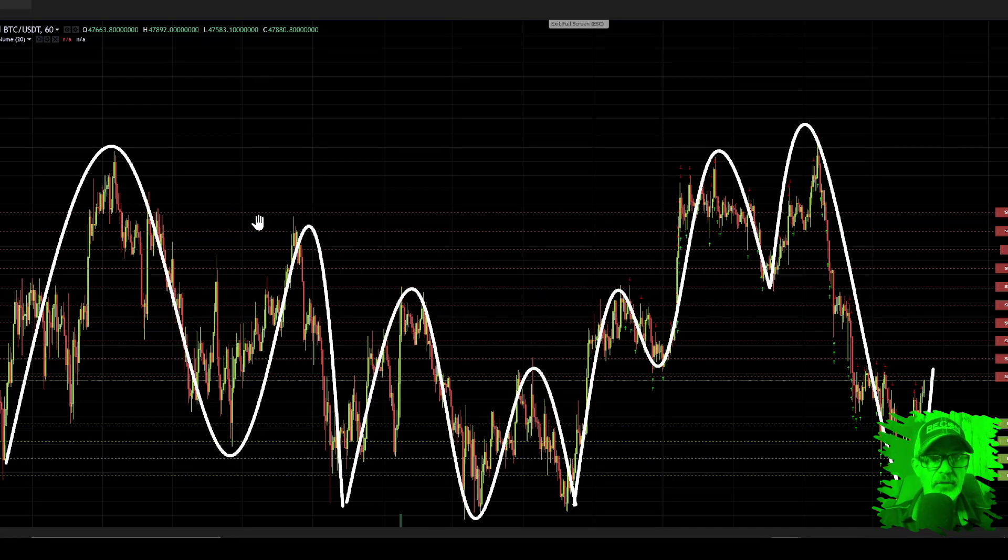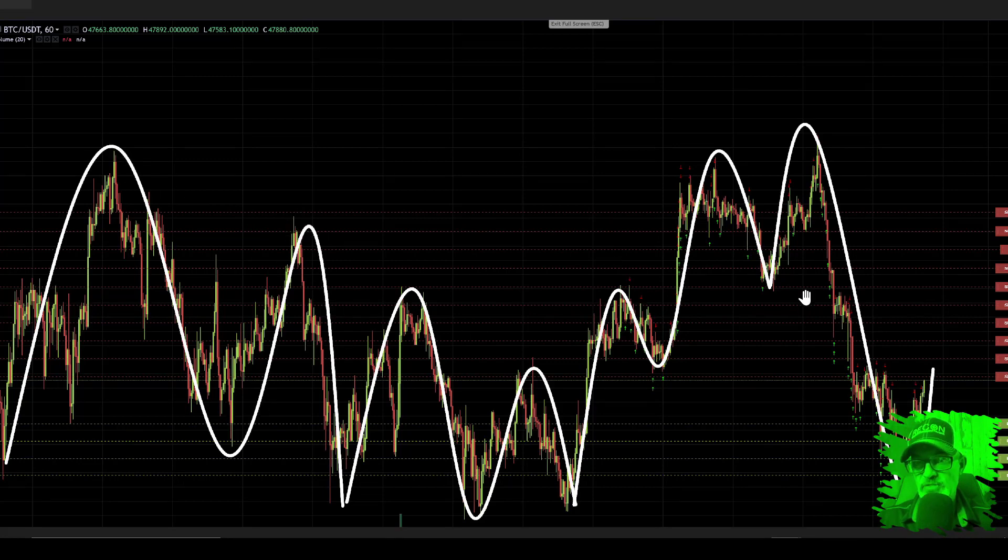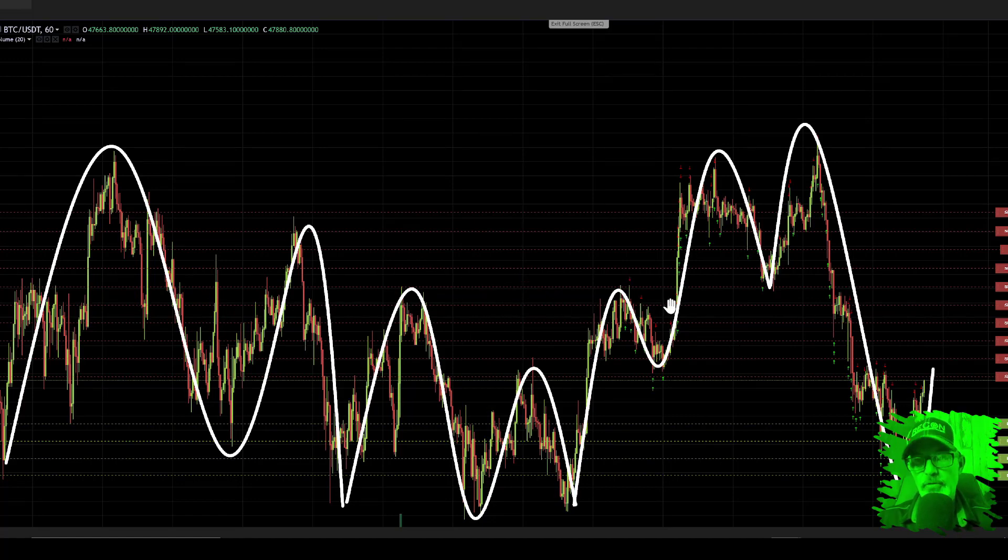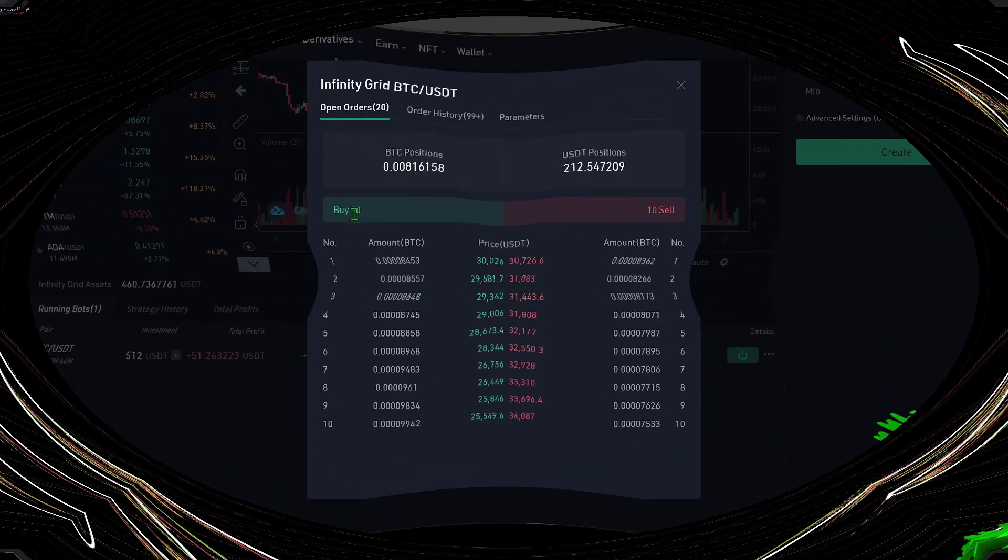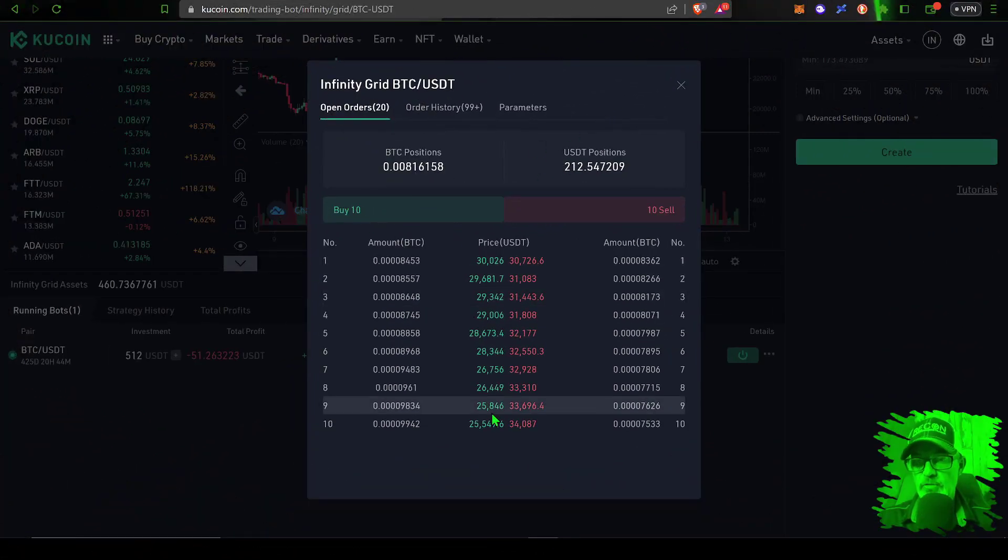This would be ideal price action for a grid bot. You're looking for volatility. And so with that in mind, the infinity grid bot has those 10 buy orders if the price dips, and it has the 10 sell orders for when the price rips back up.